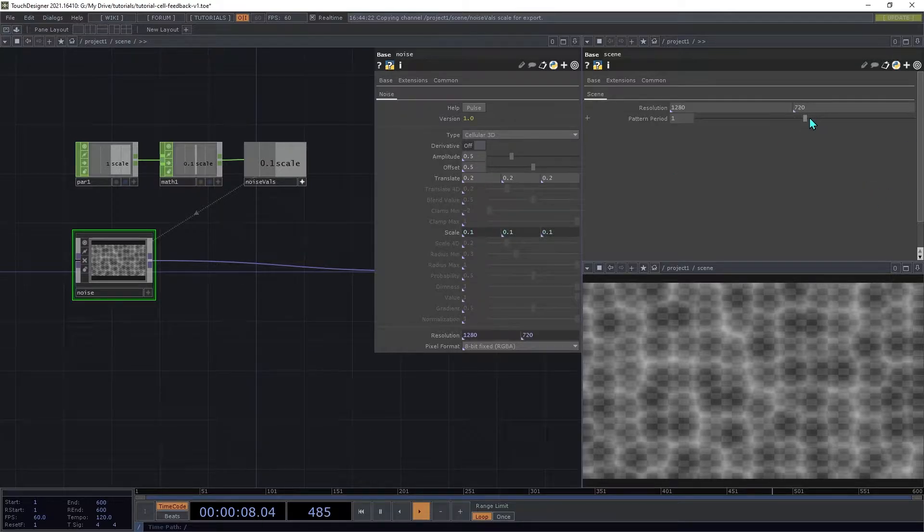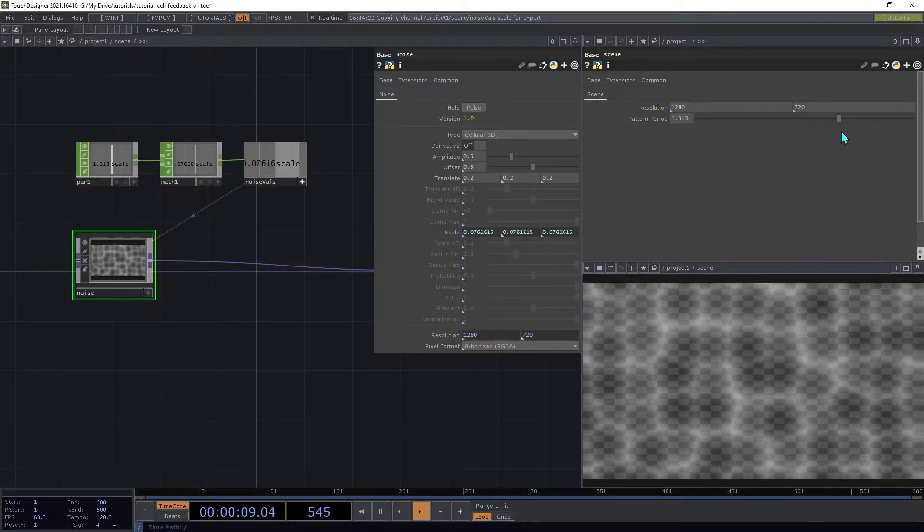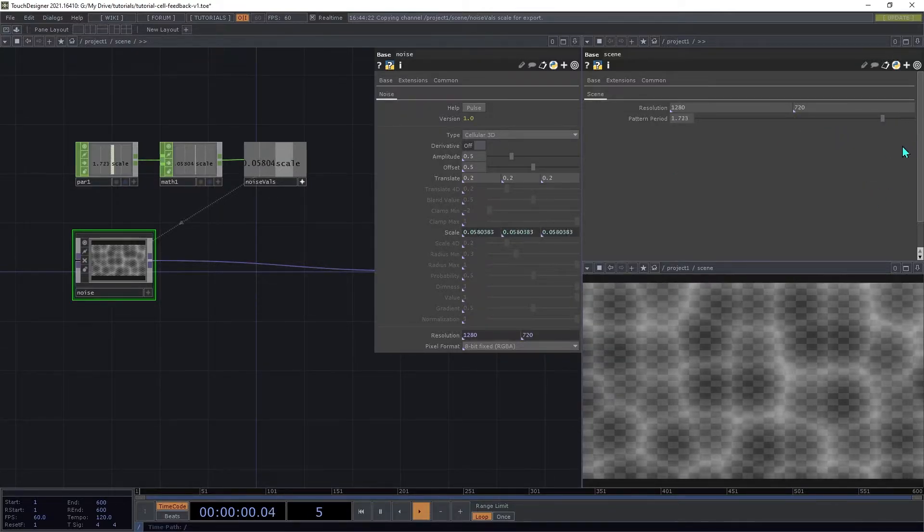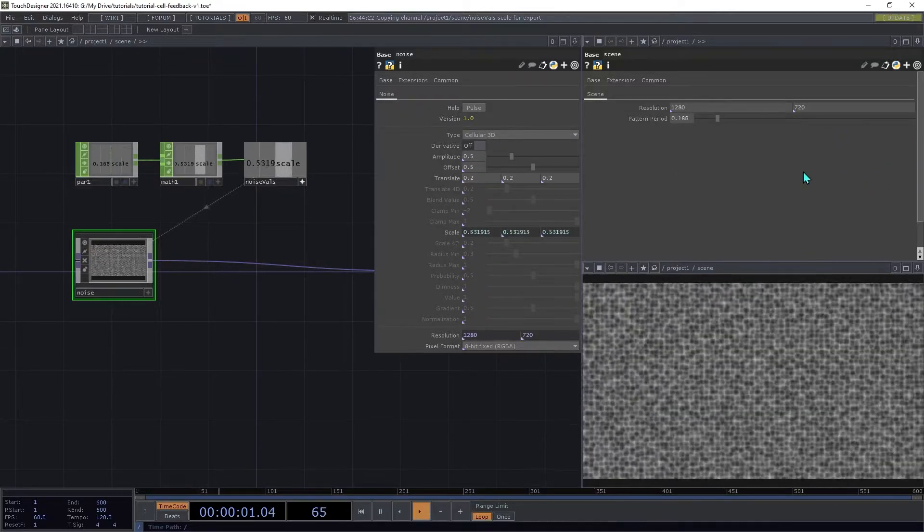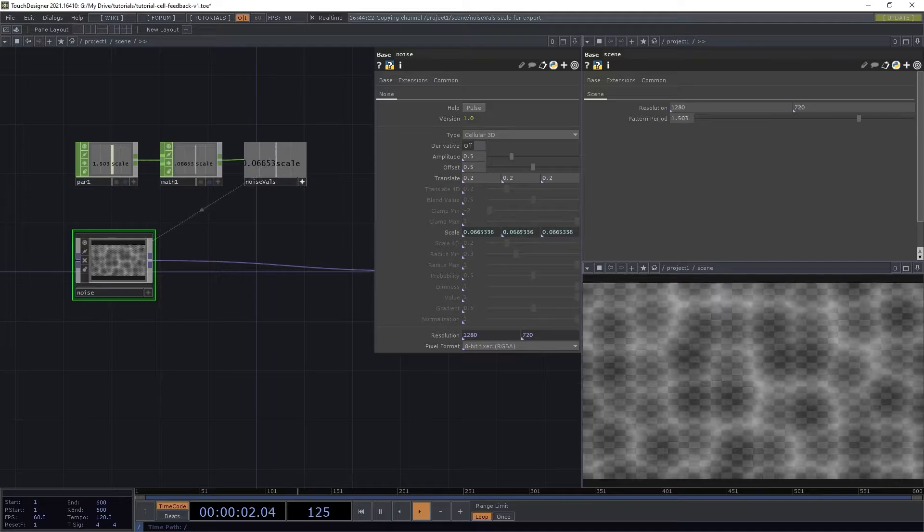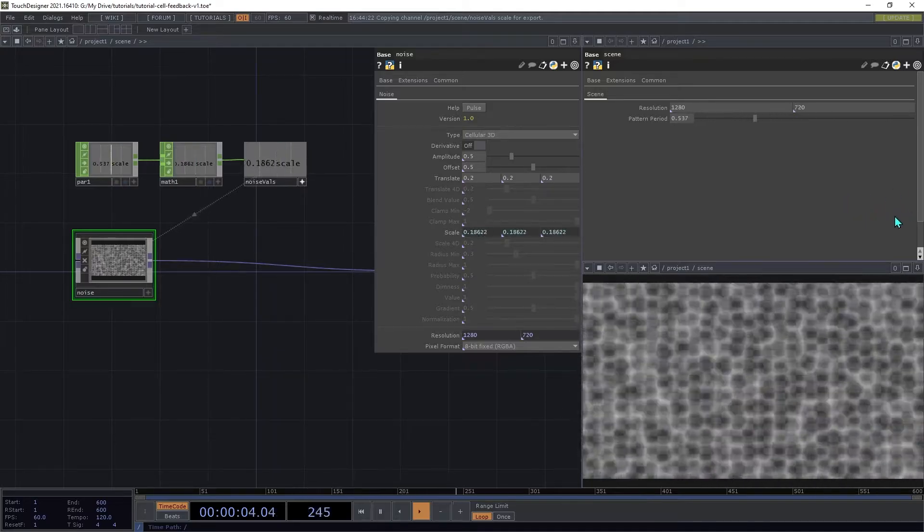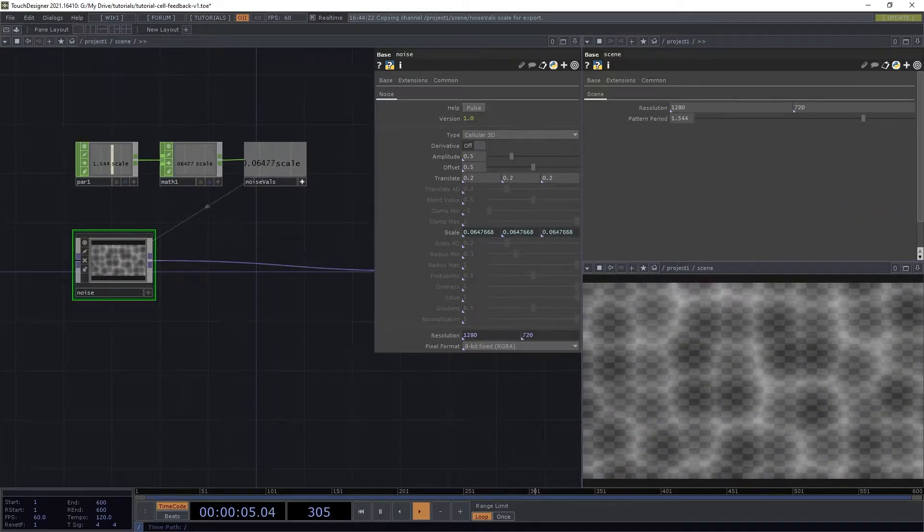Now, as we increase the Pattern Period, it makes the Pattern larger; decrease it, it gets smaller.